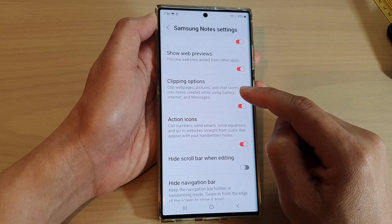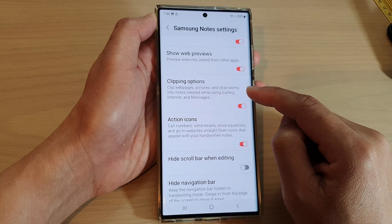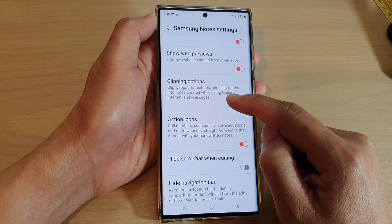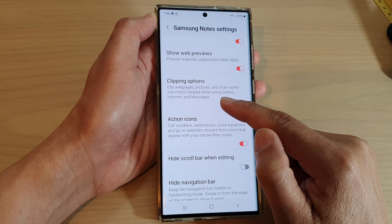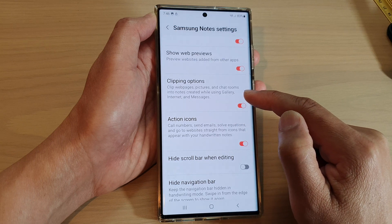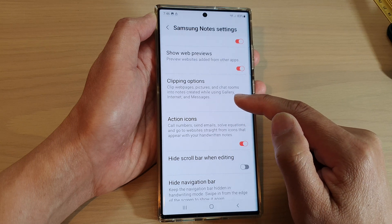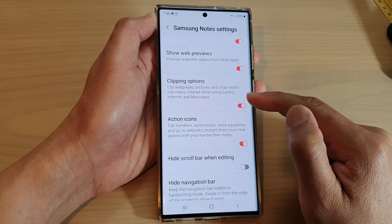Now select to clip webpages, pictures, and chat rooms into notes created while using Gallery, Internet, and Messages.